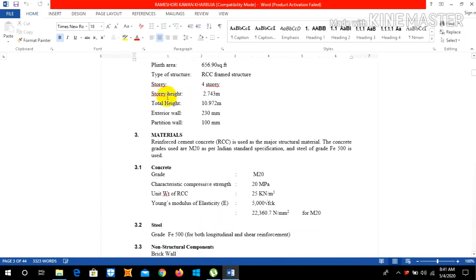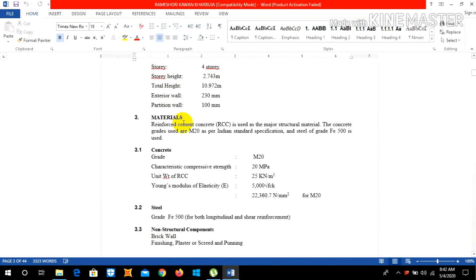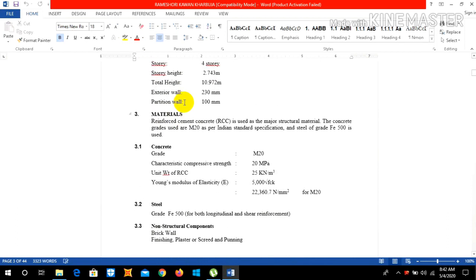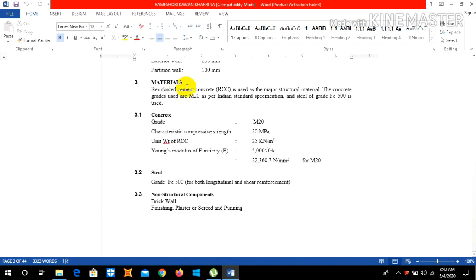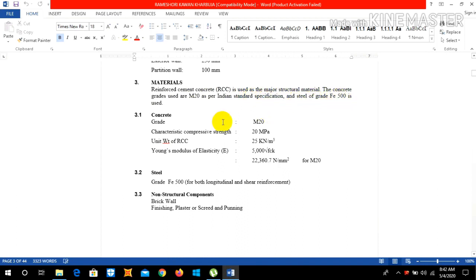The material used are reinforced RCC and it acts as the structural material. The concrete grade used is M20 as per IS Indian Standard specification and the steel of grade FE 500 is used. So the concrete is M20, characteristic compressive strength is 20 MPa.